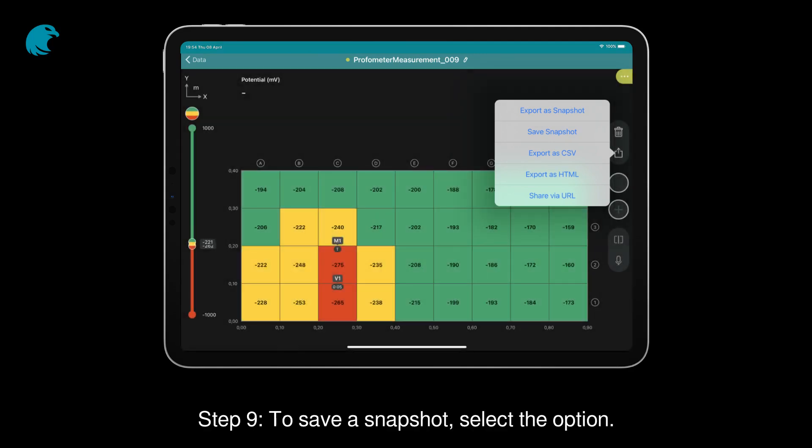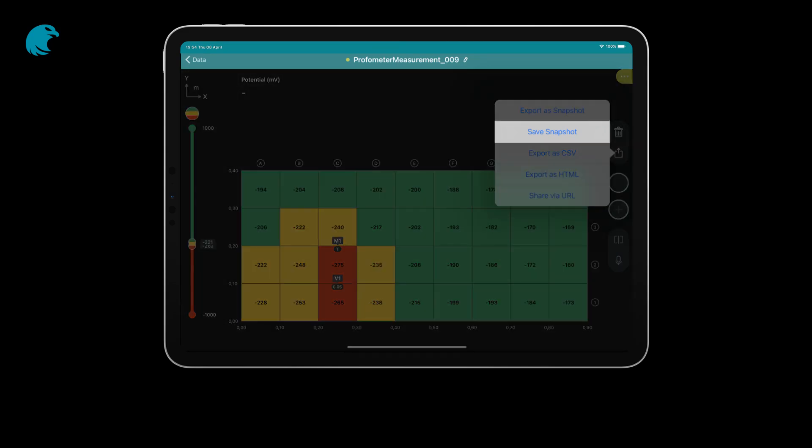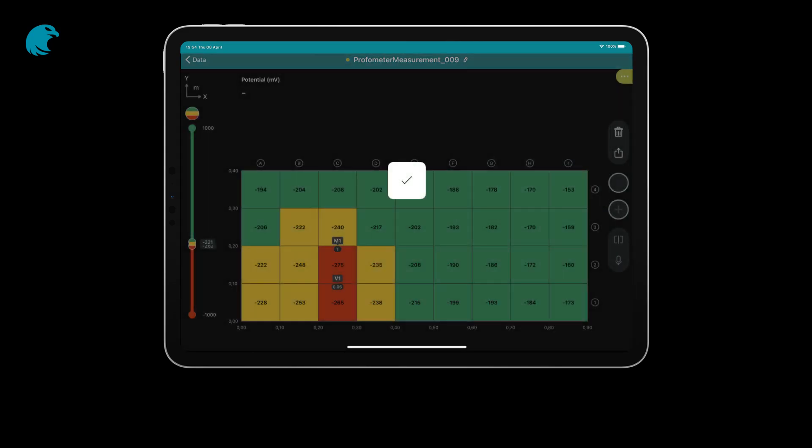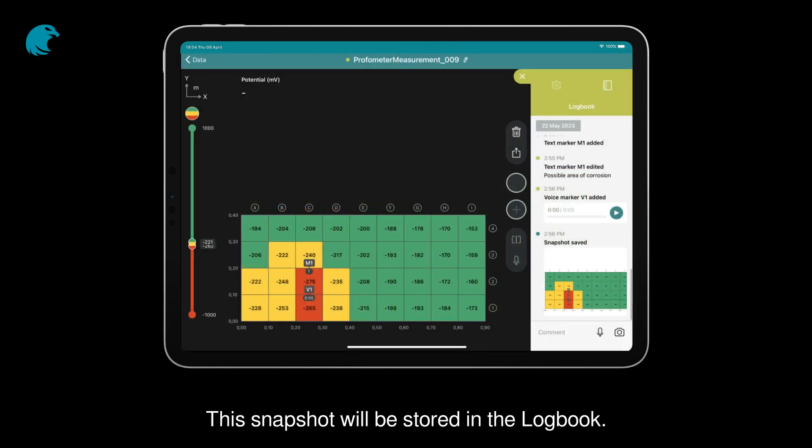Step 9: To save a snapshot, select the option. This snapshot will be stored in the logbook.